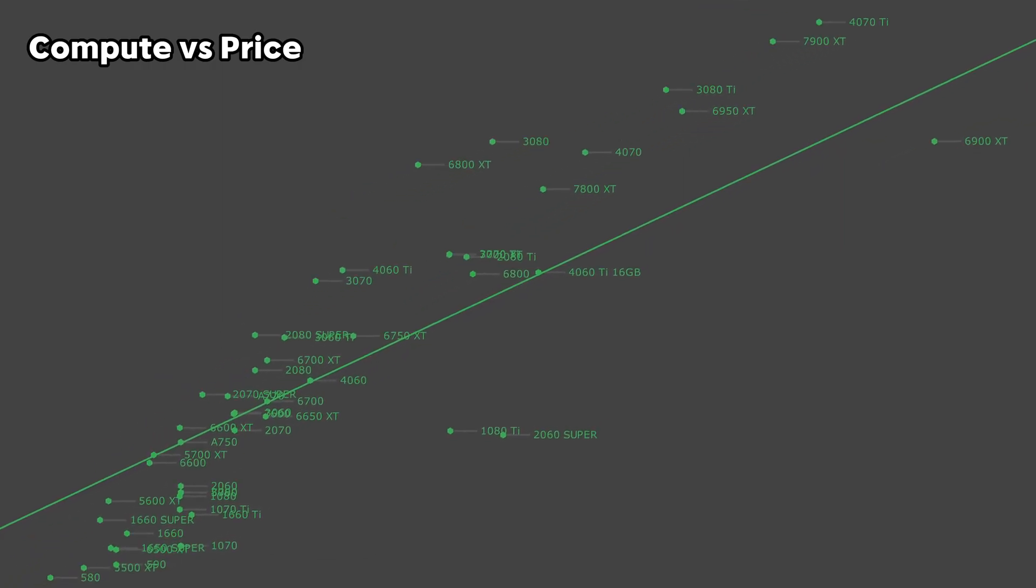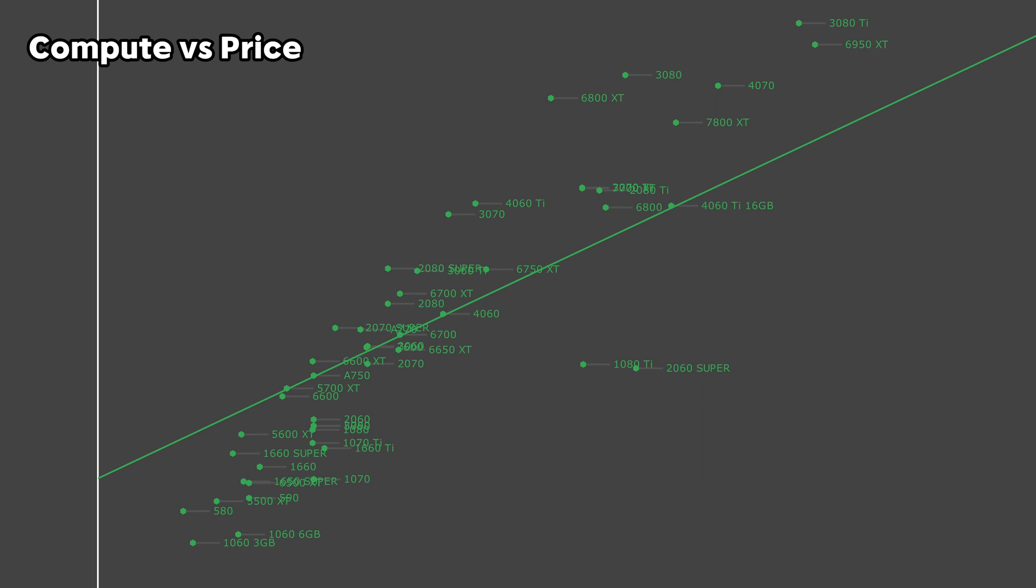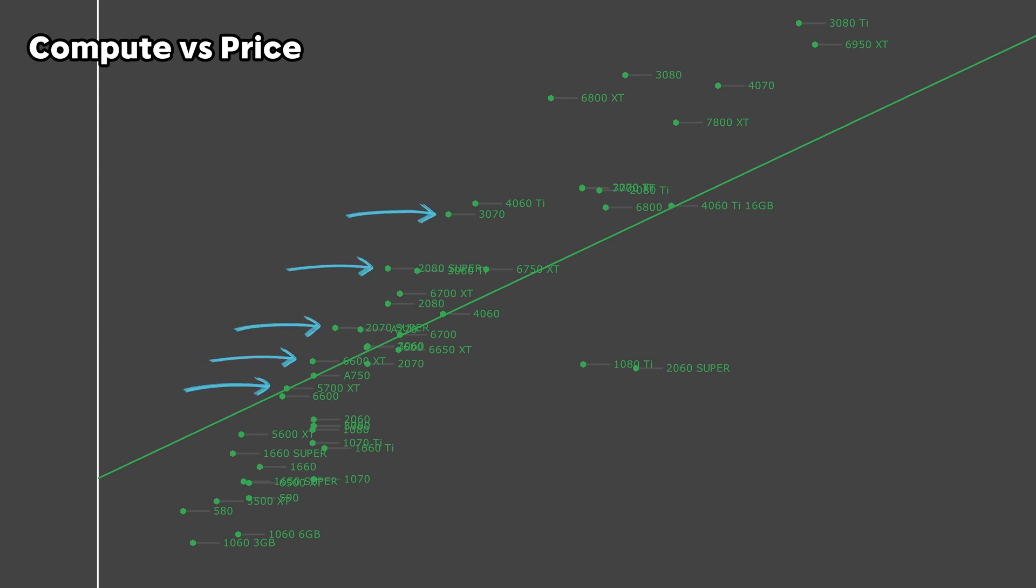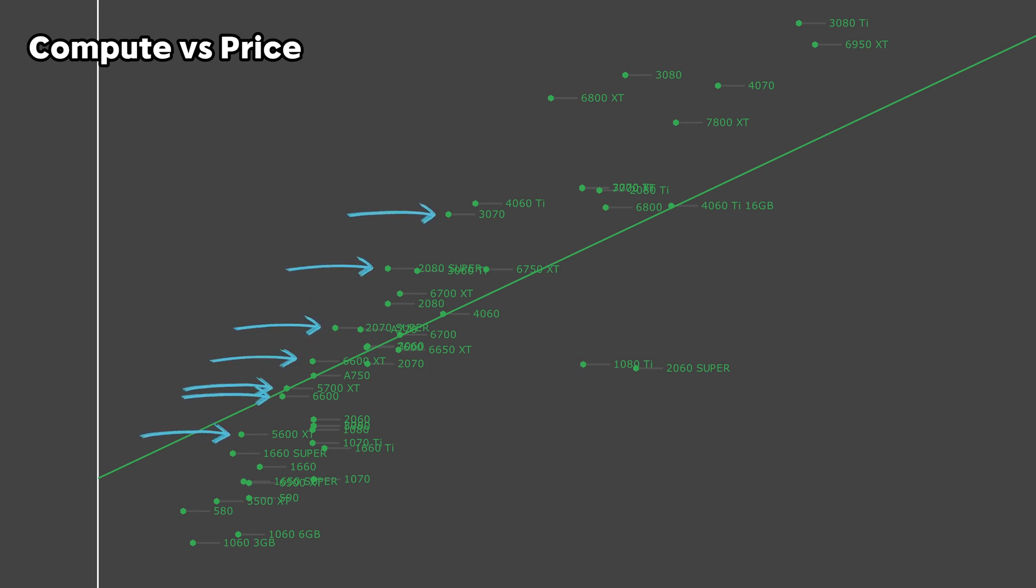Moving down the list, we have a ton of options depending on your budget. Going down the stack, the 3070, 2080 Super, 2070 Super, 6600 XT, 5700 XT, 6600, and 5600 XT are all going to be pretty decent options ranging from the $100 to $300 mark.